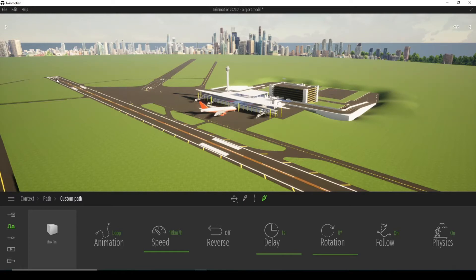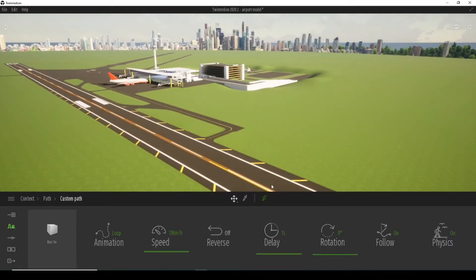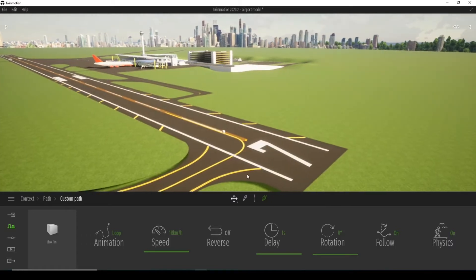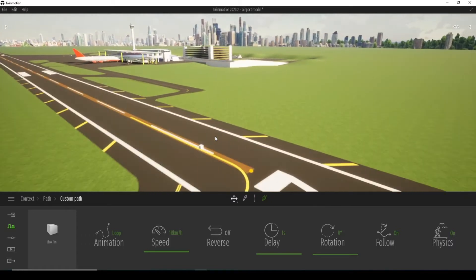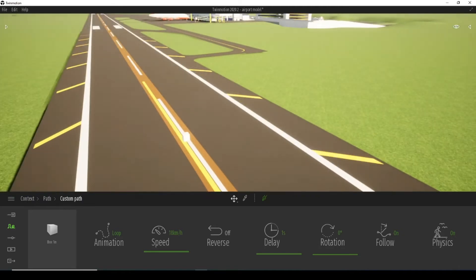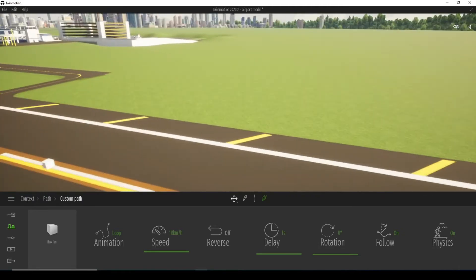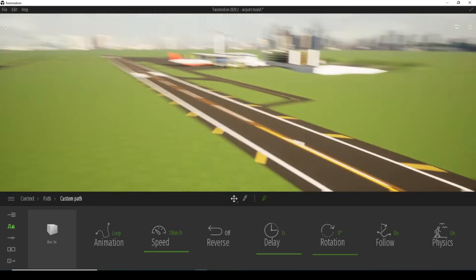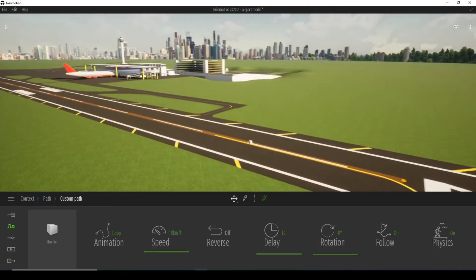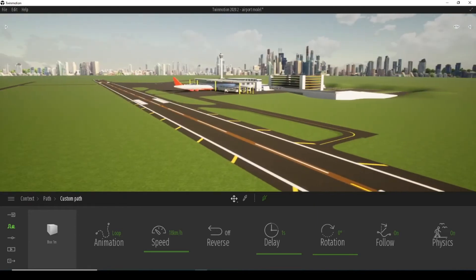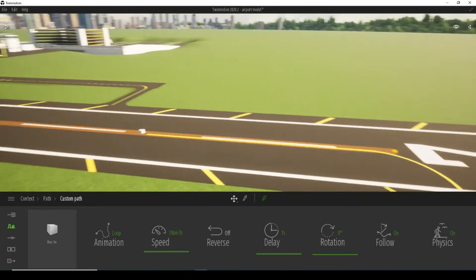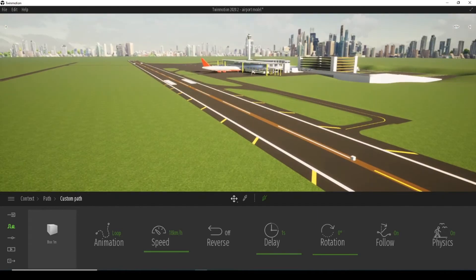When we press the right button, we will exit the option. What will automatically appear on the screen is this box which moves along the path we have just created. It will start from the starting point and will move to the end.